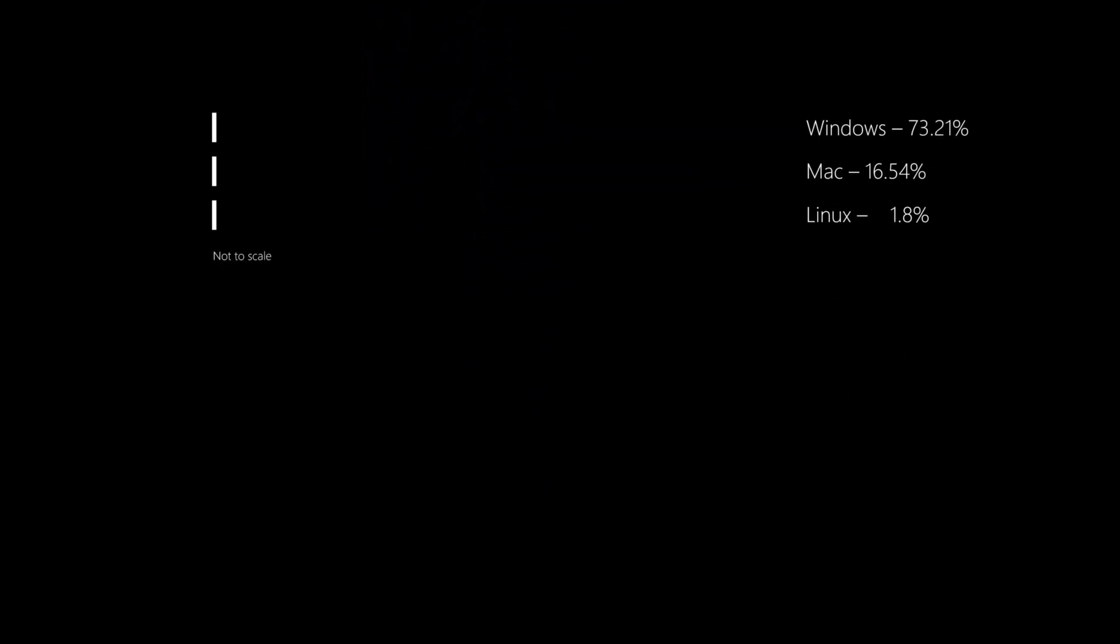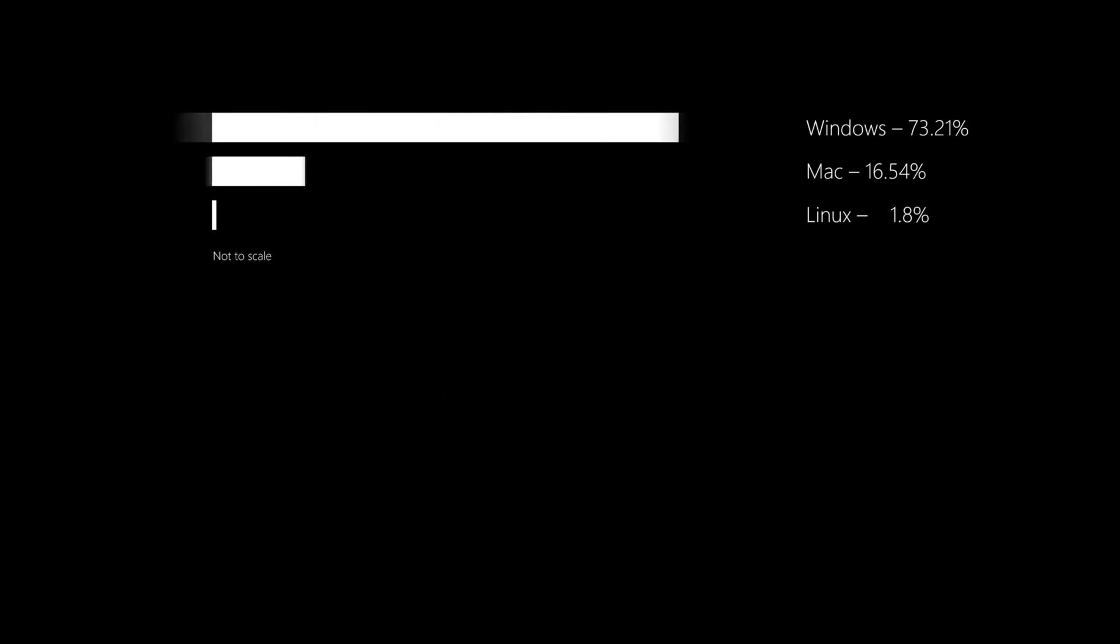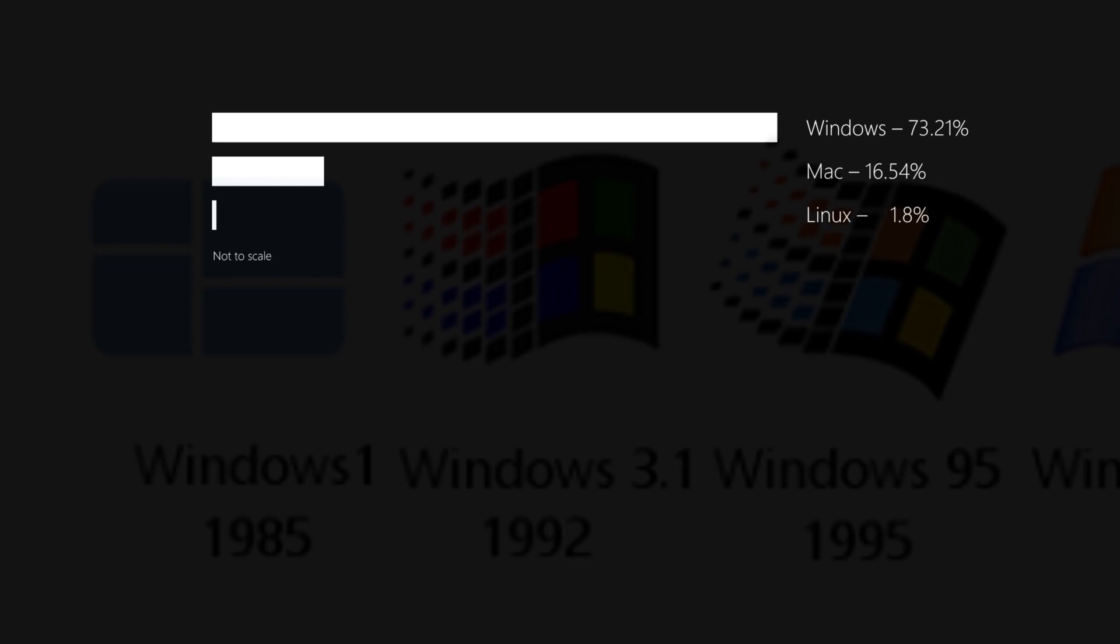In spite of this enormous amount of power and flexibility, Linux is not popular. The market share of Linux is just 1.8%. Windows, since the dawn of time, has been dominating the market. Currently, its share is 73.21%. The rest of the share almost goes to Mac, that is 16.54%. The low popularity is because of many reasons.